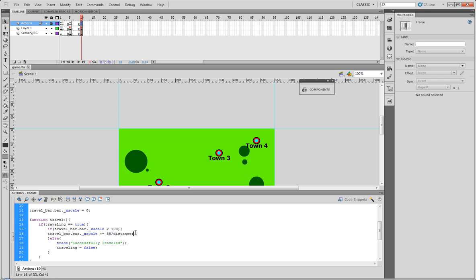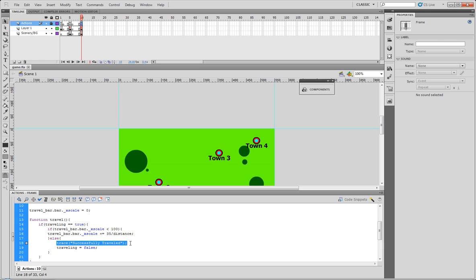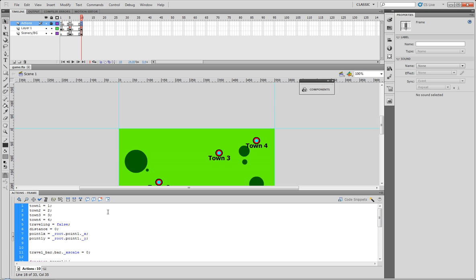And if it's not less than 100, meaning it is greater than or equal to 100, you'll automatically set our traveling to false, meaning they reached it, and we trace to the console 'successfully traveled.'